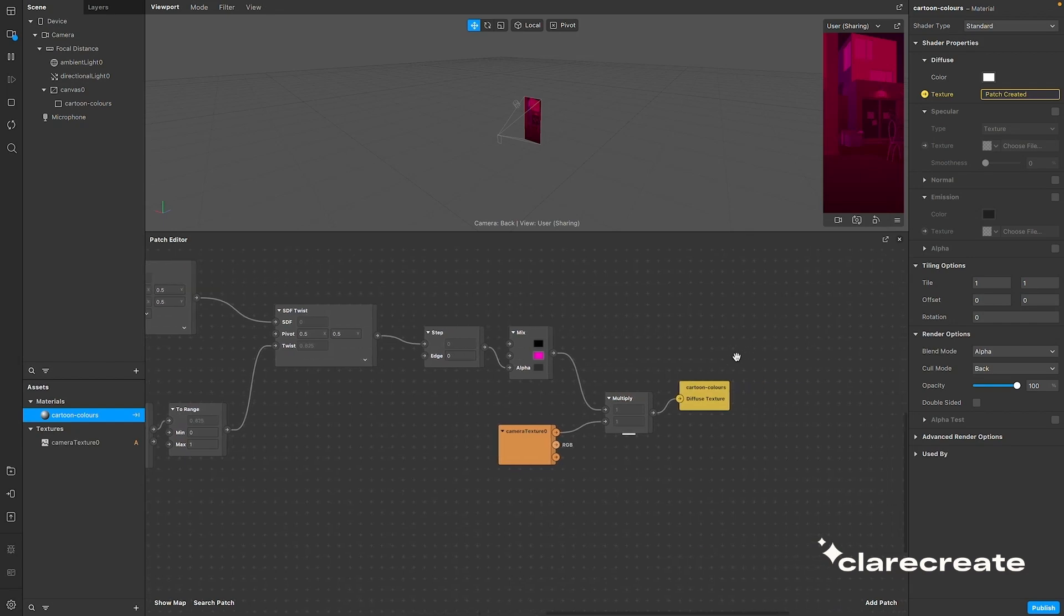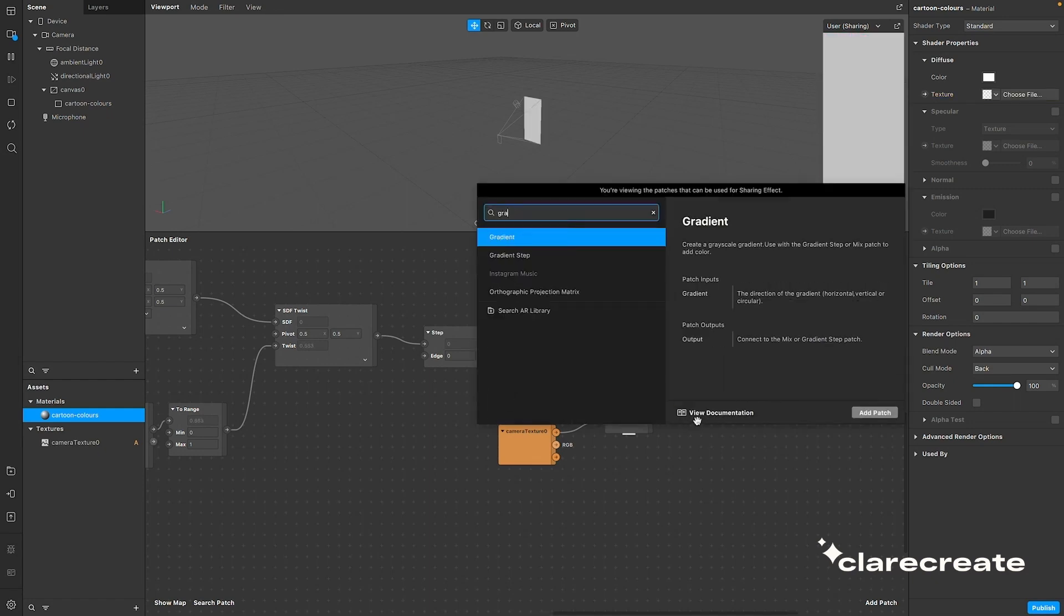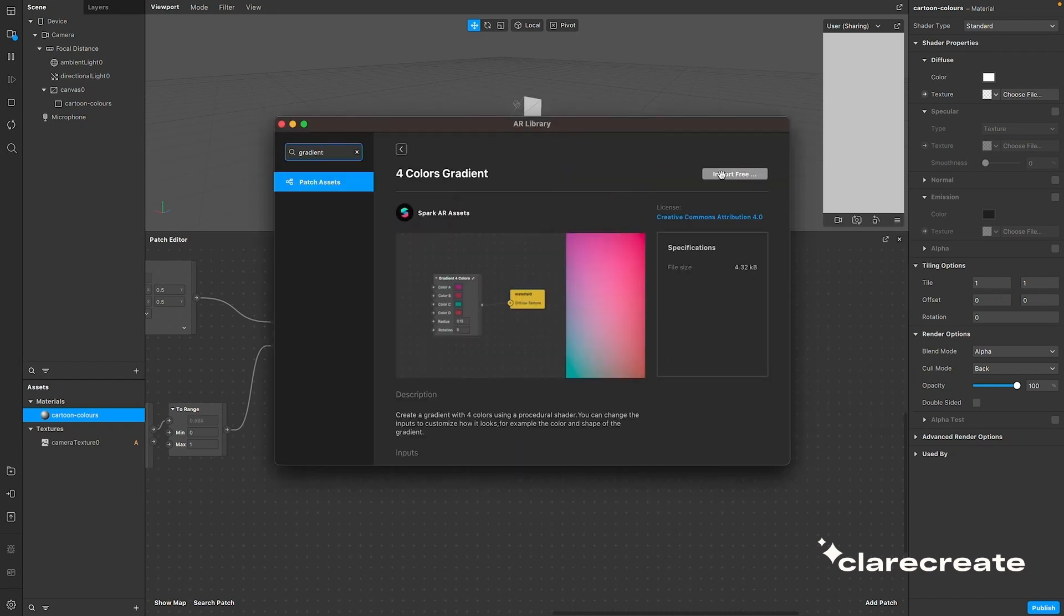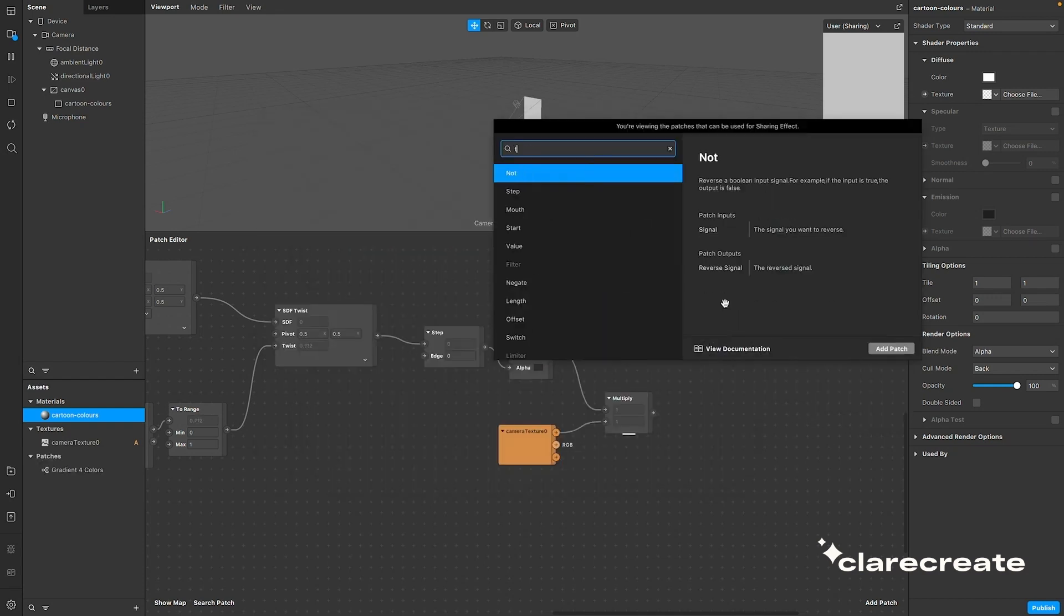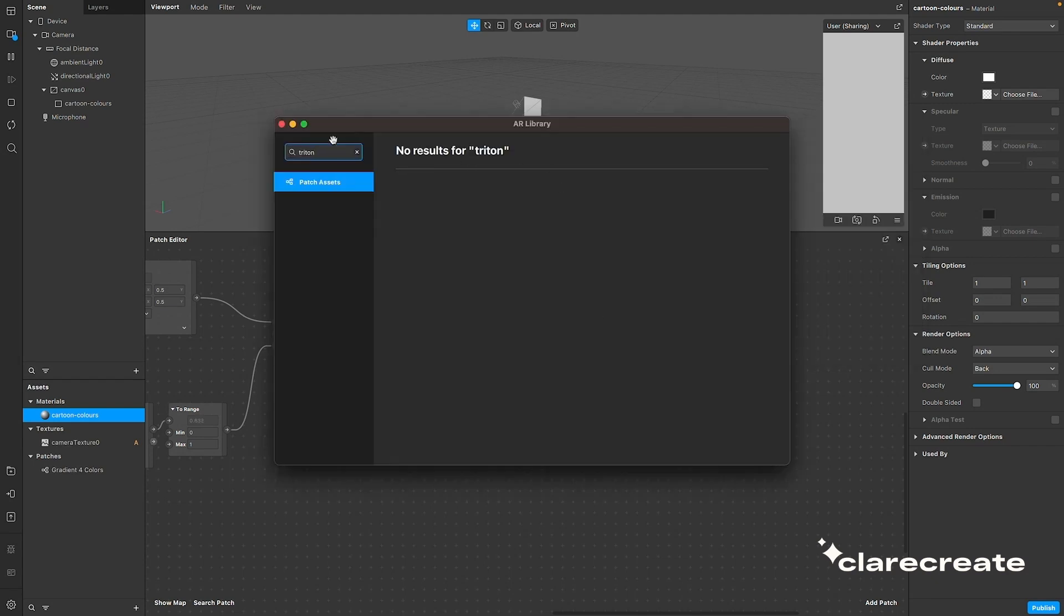Let's move on to the second part. We're going to start adding those funky comic colors now. Let's disconnect the texture input for now. First, search for the gradient 4 colors in the AR library. Then the tritone color patch, also in the AR library.